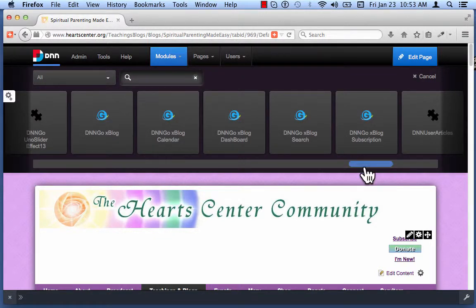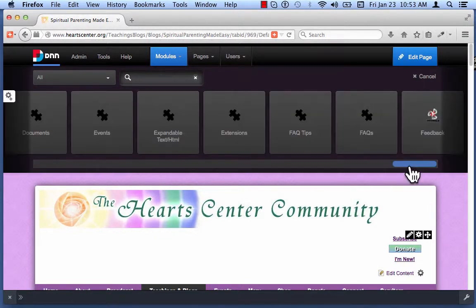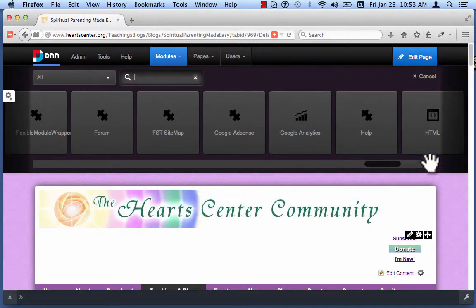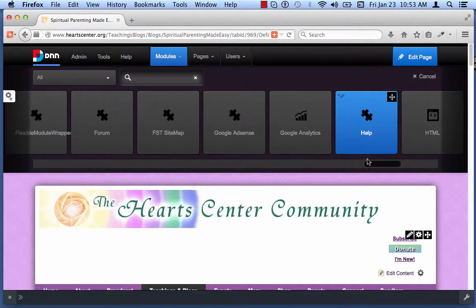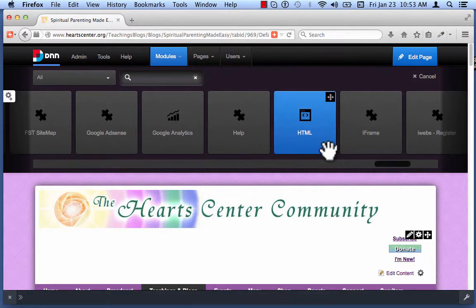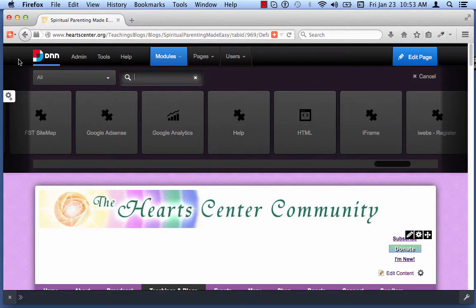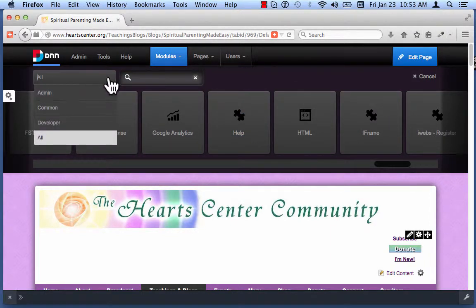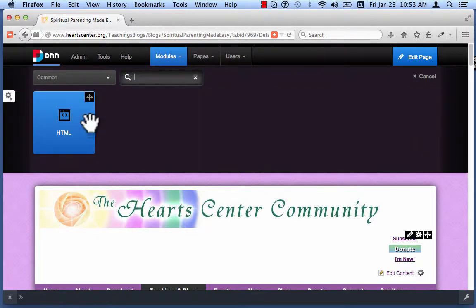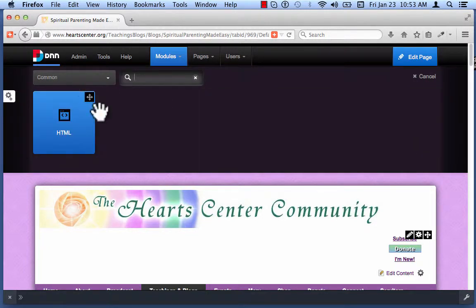These are all the different modules available — you don't have to worry about all of these. Here's the HTML module right here. You can find it by scrolling, or you can click the down arrow and click Common. And there it is — it's the only one, so you don't have to do any scrolling.